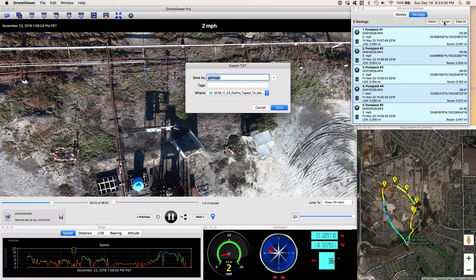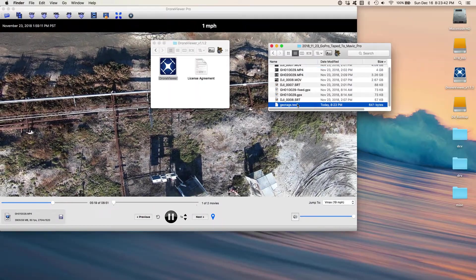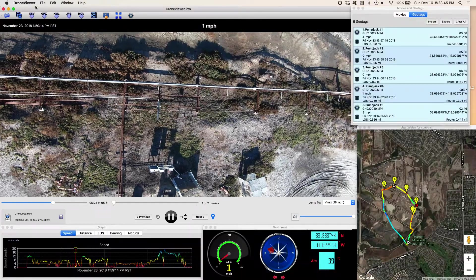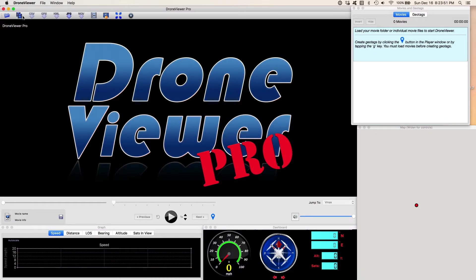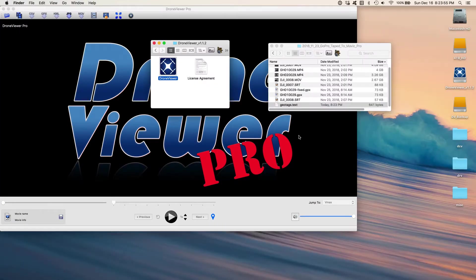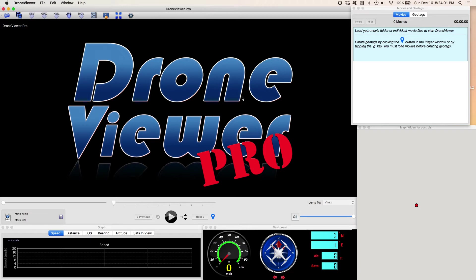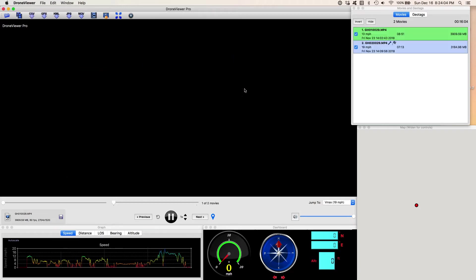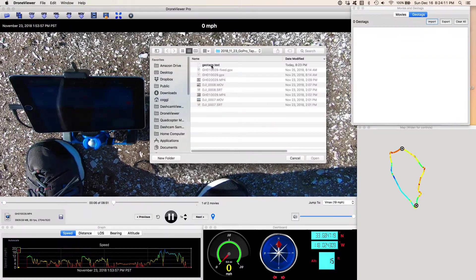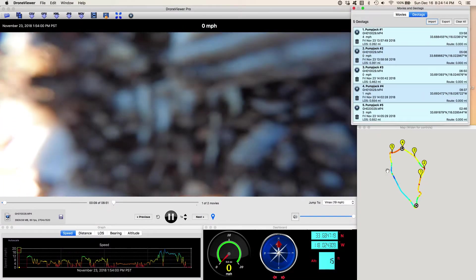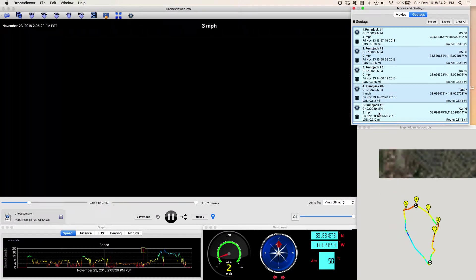I can export these to a file — I can call this geotags. When I come back to this, if I quit and come back, I can load those two videos again, just drag them from the Finder into DroneViewer. It'll load those up, and I can just go to my geotags, import, select my geotags, and there they are again. I can jump to them again — there's number two, number four, all my points of interest.